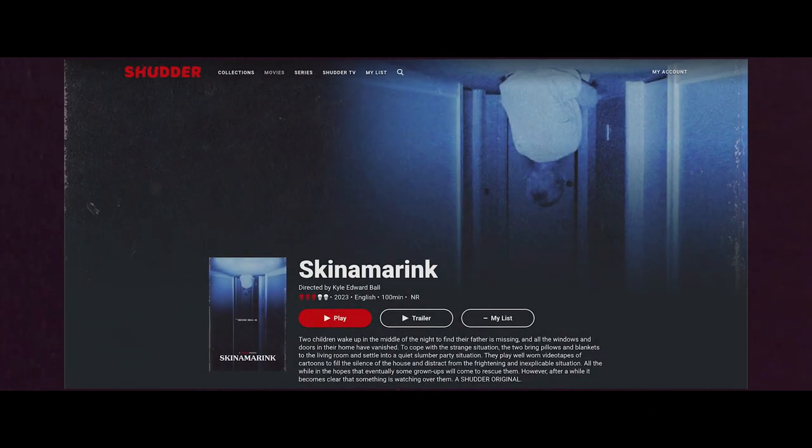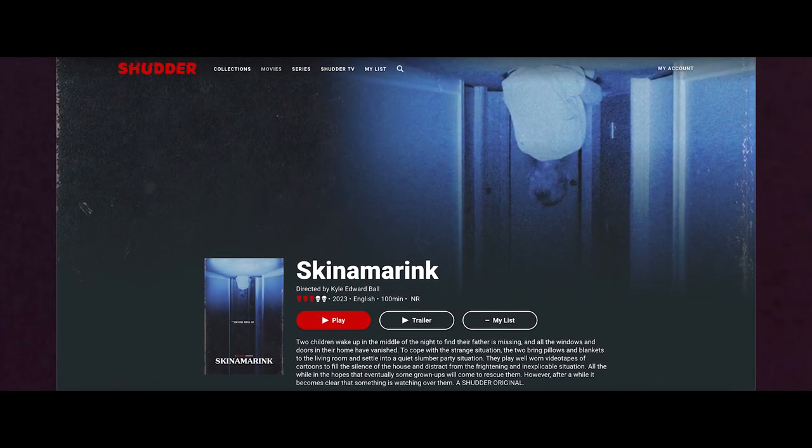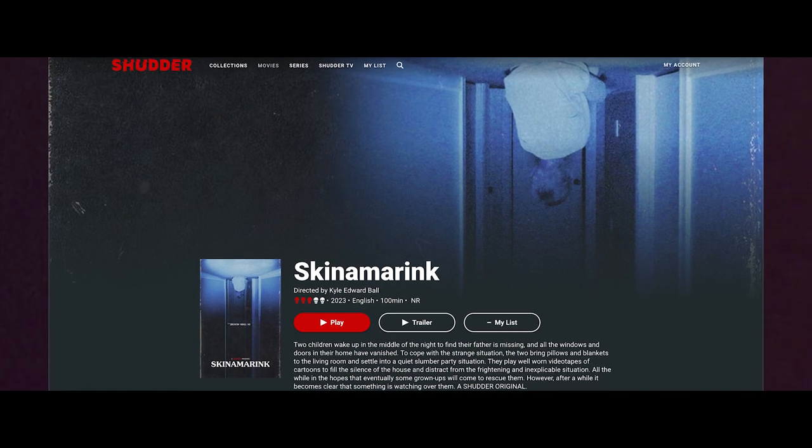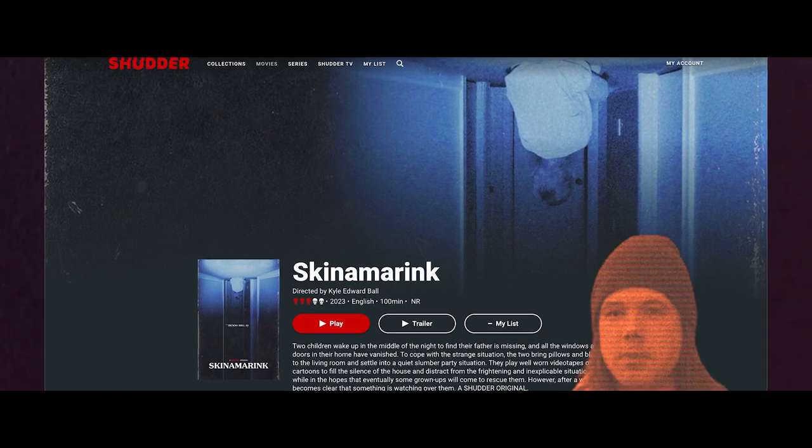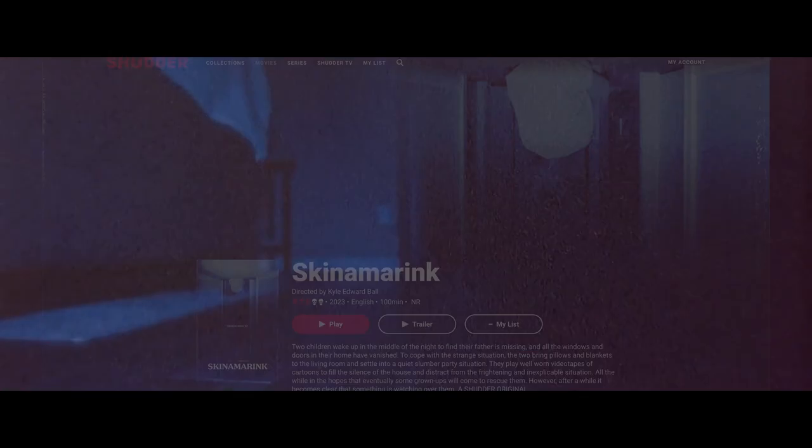In December of last year, analog horror made its way onto the big screen with the release of Skinnamarink, directed by Kyle Edward Ball. It's an experimental film focusing on two children. One night, they wake up to discover that their parents are missing, and that all the external doors and windows to their house have vanished.